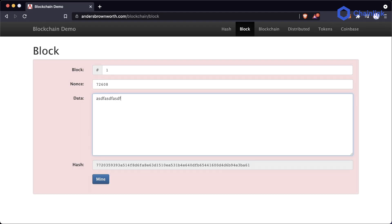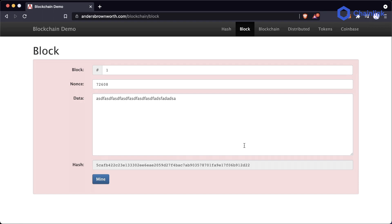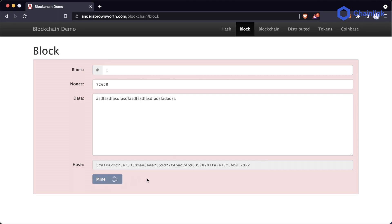If I type a bunch of stuff in here, we can see that block one with a given nonce and this data will produce a certain hash. And as you can see, the screen turns red — this block turned red. Now what happens when I hit this mine button?